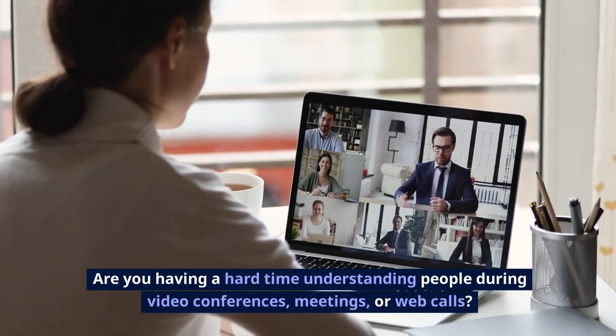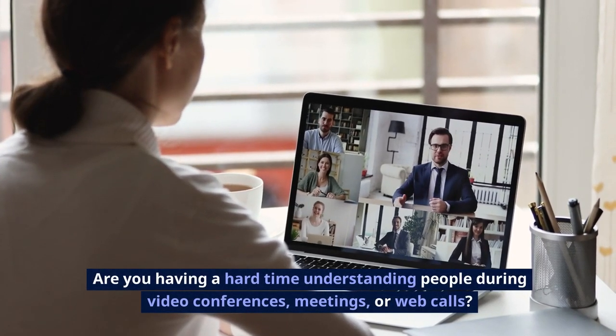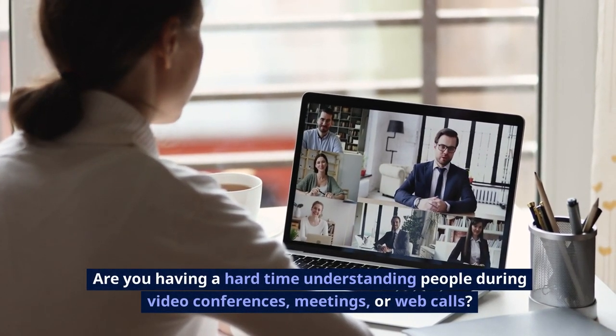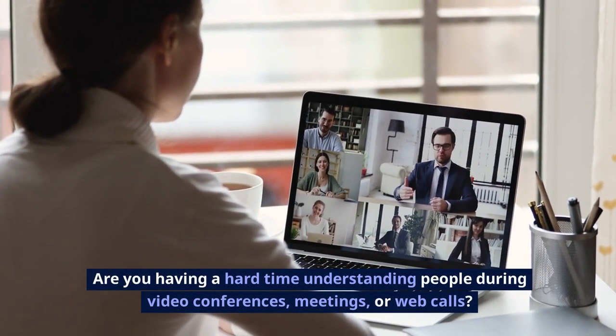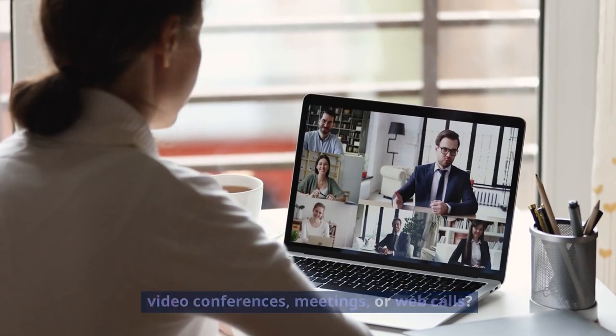Are you having a hard time understanding people during video conferences, meetings, or web calls?